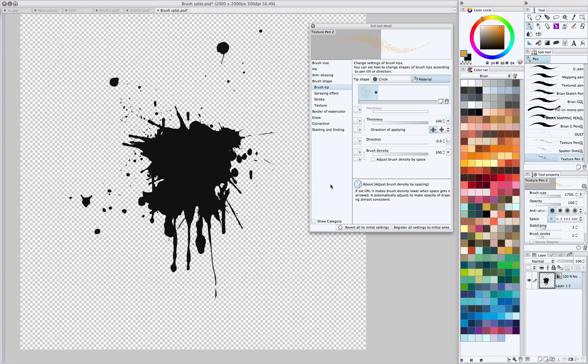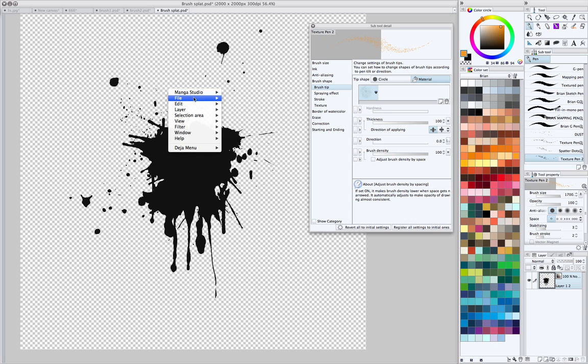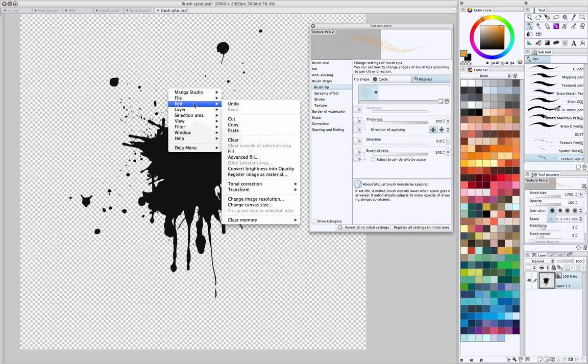Okay, once we do that, you'll see there's like this little gradient icon up here by the layer. Then we want to go to the menu, and go to Edit, Register Image as Material.